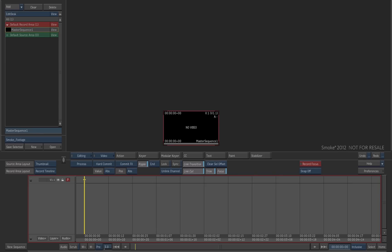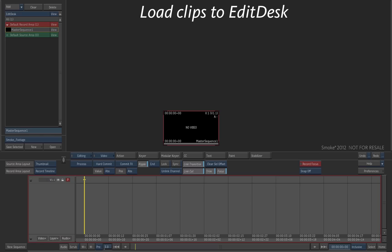The Edit Desk is the primary working space for performing edits and applying effects. To apply edits and effects to shots, you must first load them from the clip library to the Edit Desk.